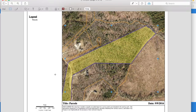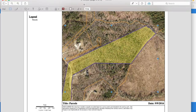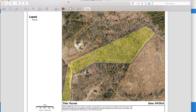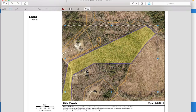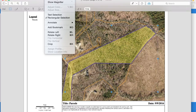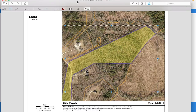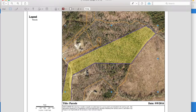If you own a Mac, this is typically saved as a PDF file. You click on the PDF file, save it to your computer, and open it up. For Mac users, you're going to go to the rectangular selection tool, because you want to crop out the parcel that you're interested in.